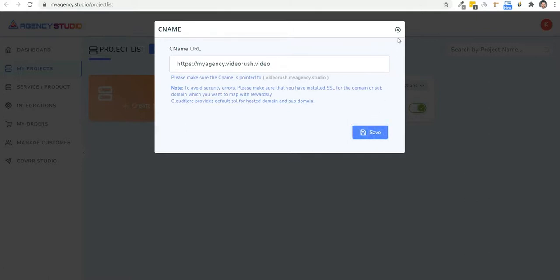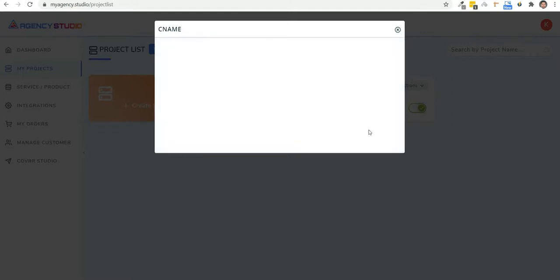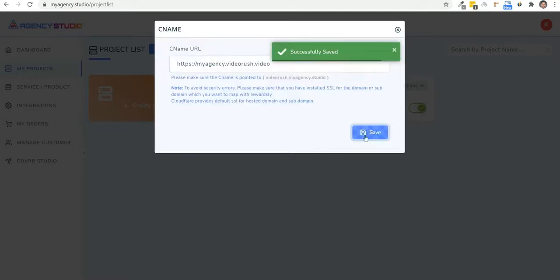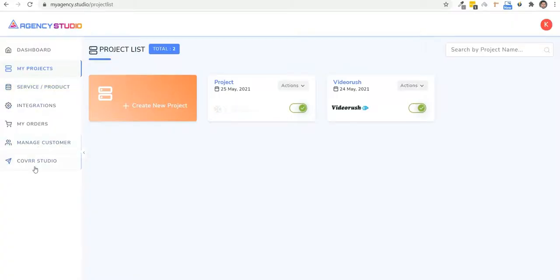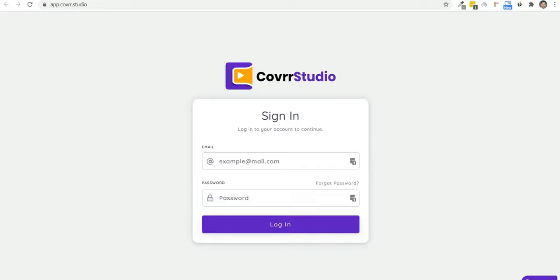You see, Agency Studio makes it an absolute breeze to crack and manage clients to offer any services. And the next thing to do is once you get the order is to fulfill them using Cover Studio. And from here, you can directly log into Cover Studio, pick a template and customize it according to your client's requirements.